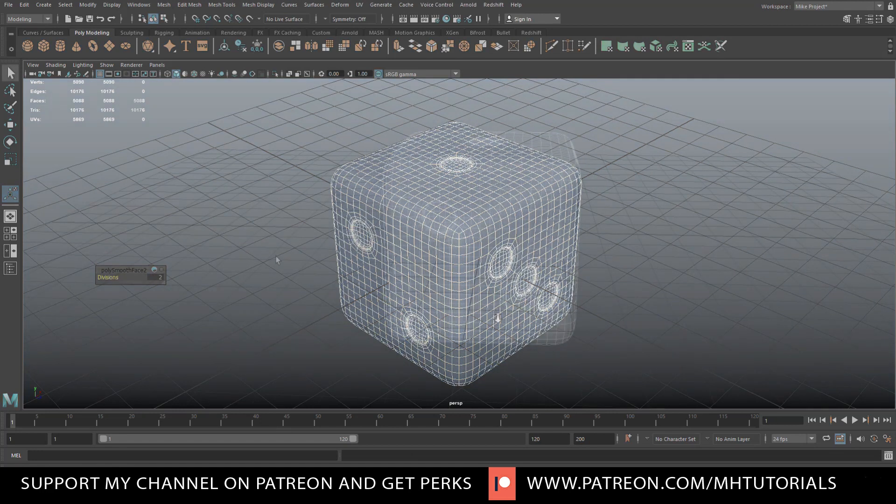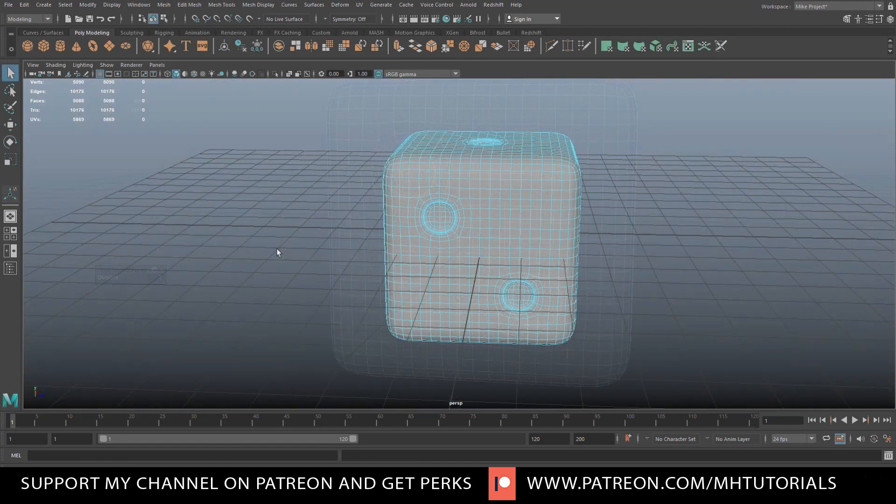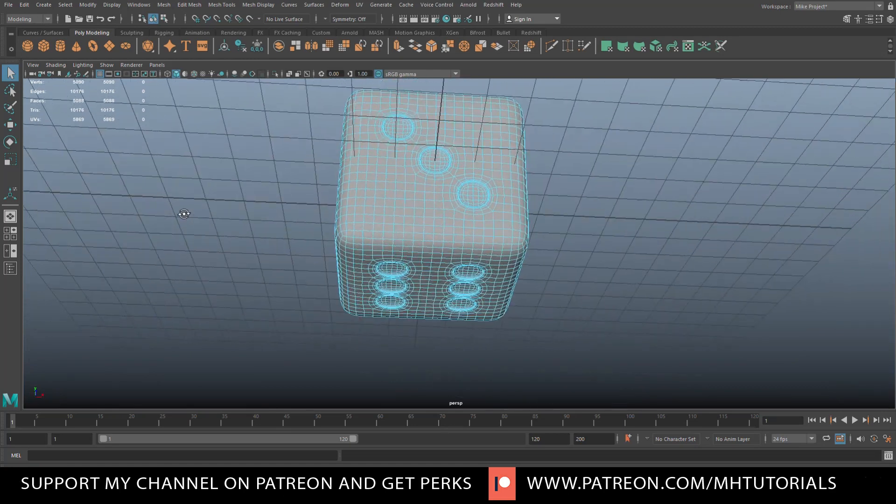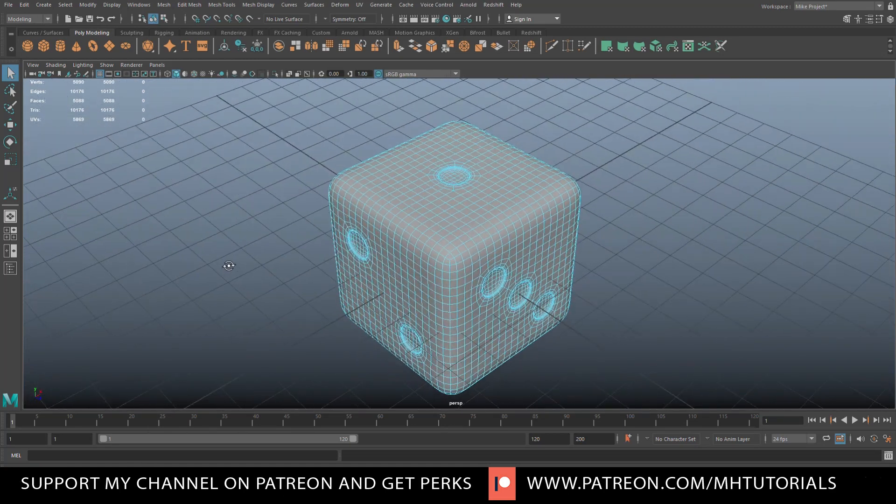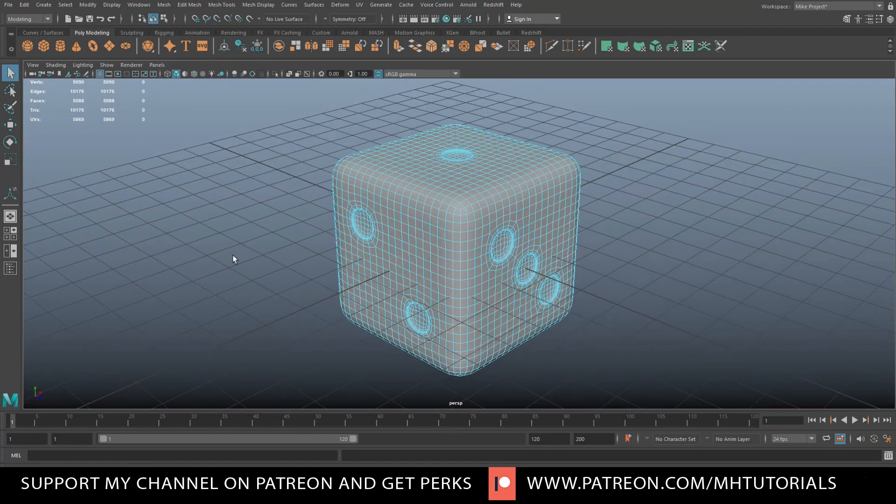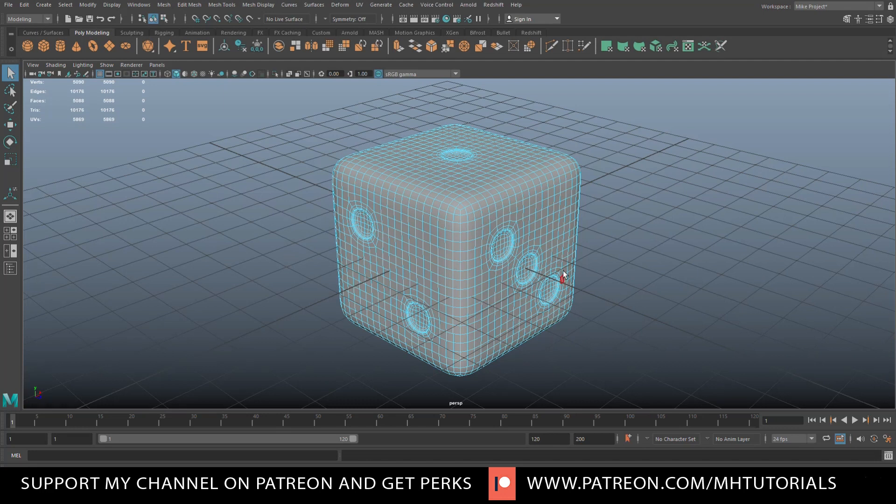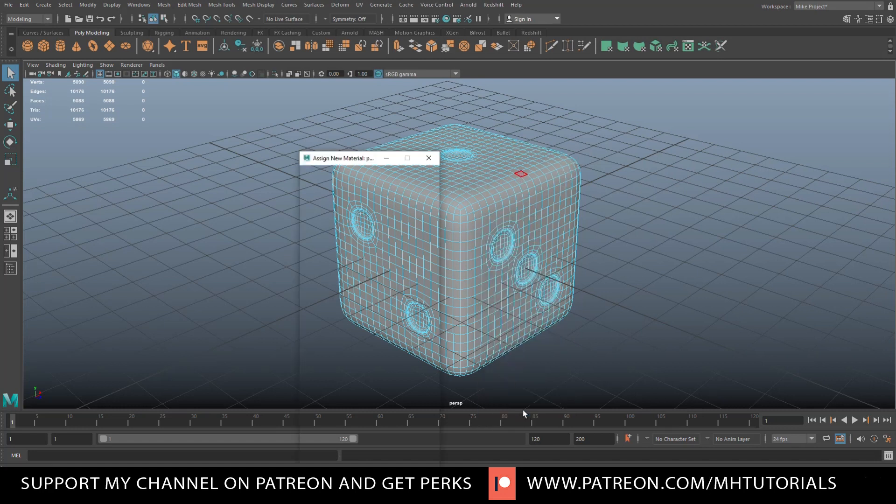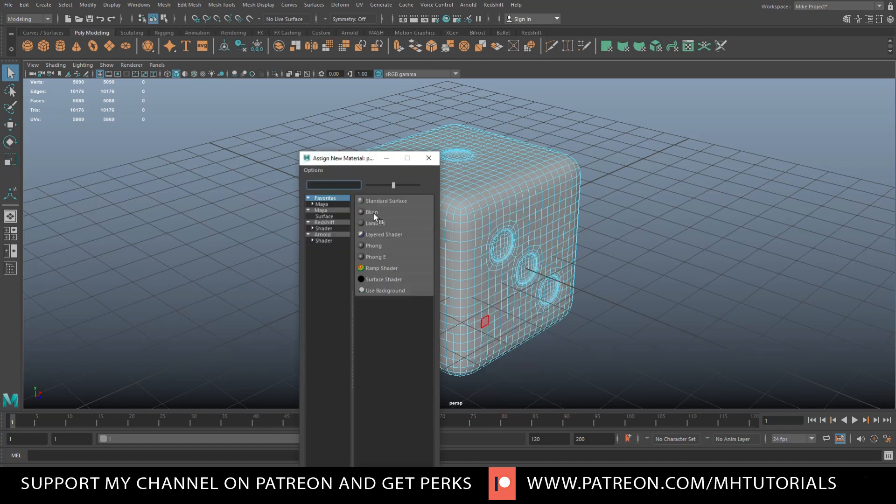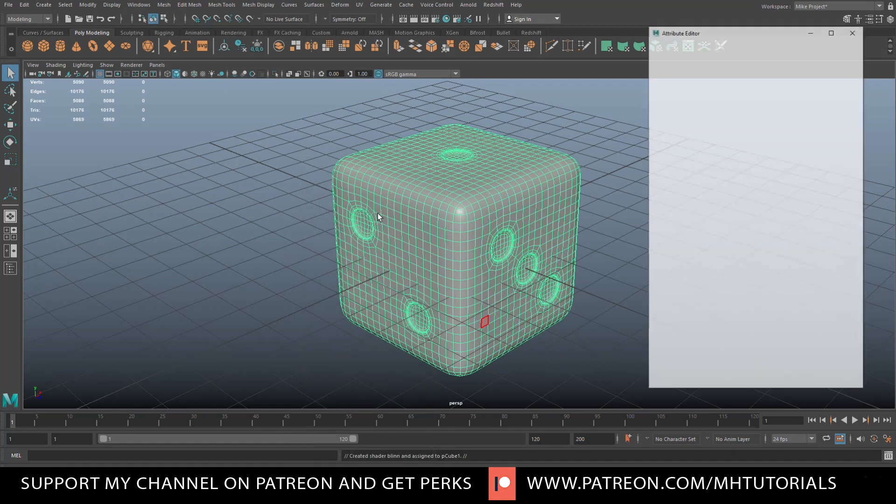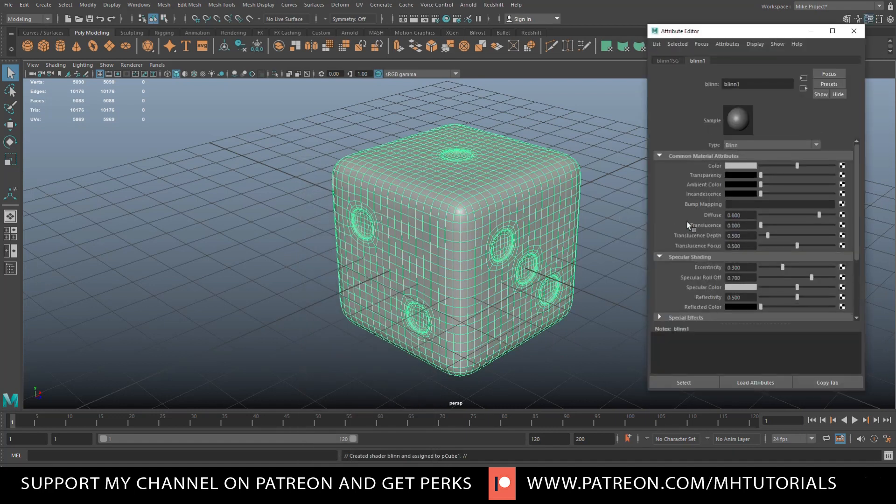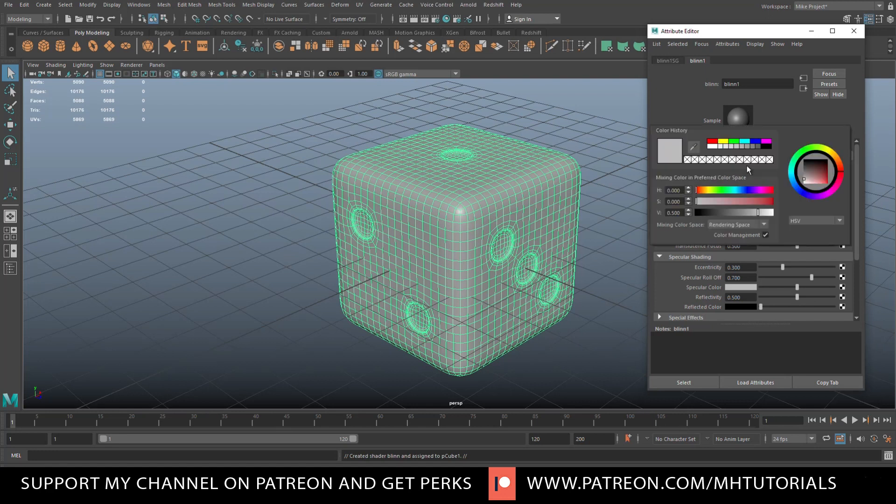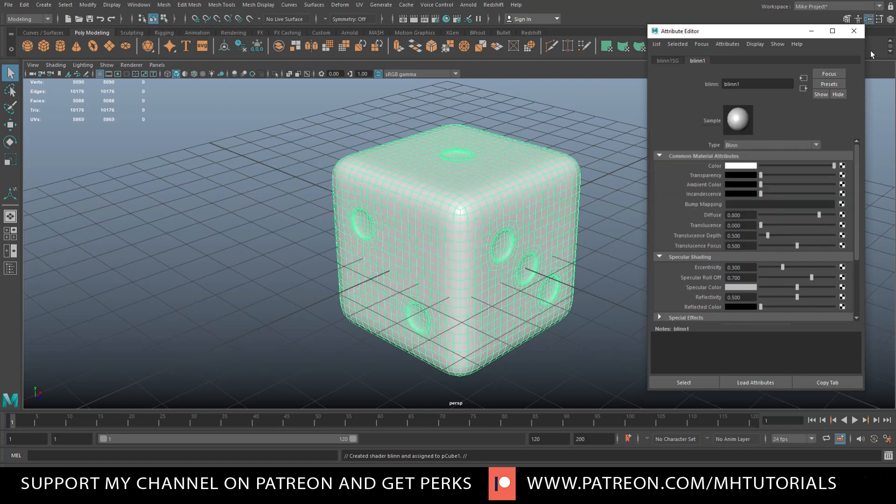Okay, so what you can do if you want is put a material on this. So what we're going to do here is first I'm going to put a material on the entire cube. Now there already is one because it's gray, but just for fun we're going to right click, go to assign new material, let's do a blend so we can play with the reflective properties or the sheen. We'll put that on white.